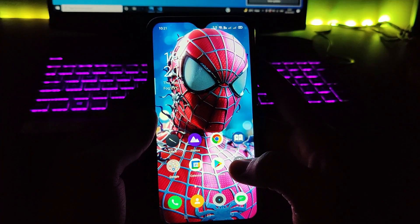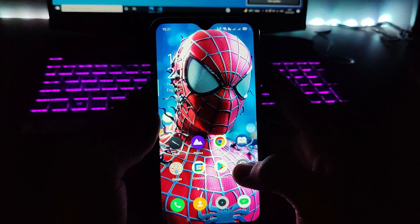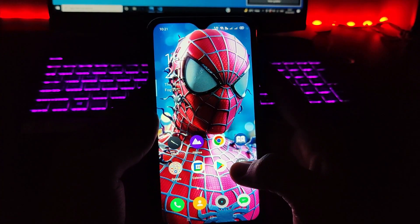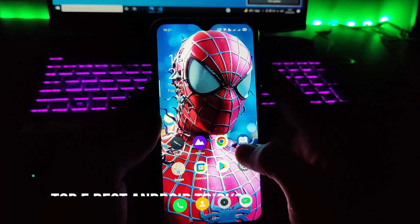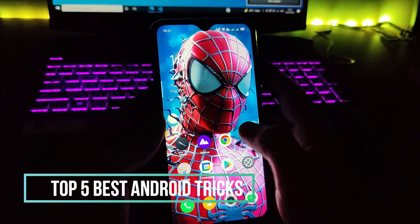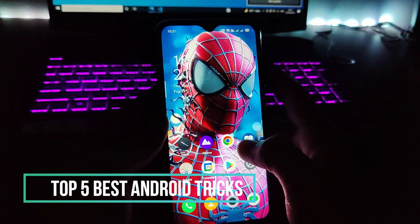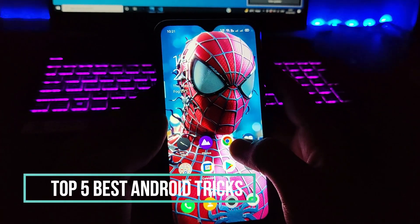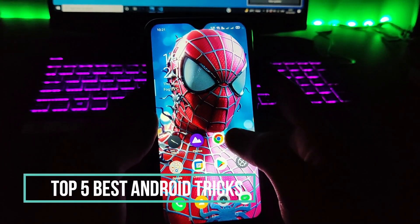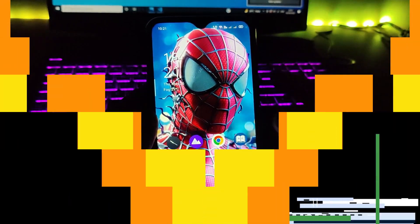Hey guys, what's up? Welcome back once again to our channel. This is Arna from Tech Tutorial, and in this video I am going to show you five amazing latest Android tricks and tips. So let's go and check them out.